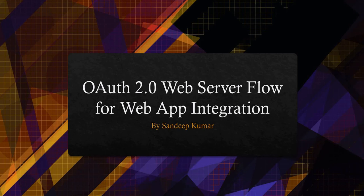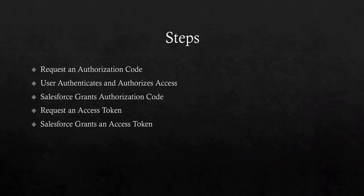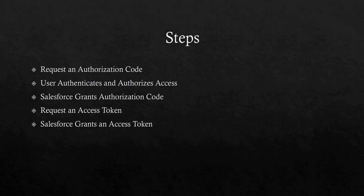Today we will discuss OAuth 2.0 web server flow for web applications. First I will explain the steps involved in web server flow, then I will show you the demo. If you want the code for how I have connected one org to another using web server flow, you can check out my blog which is given in the description. I will be explaining all the steps in brief.